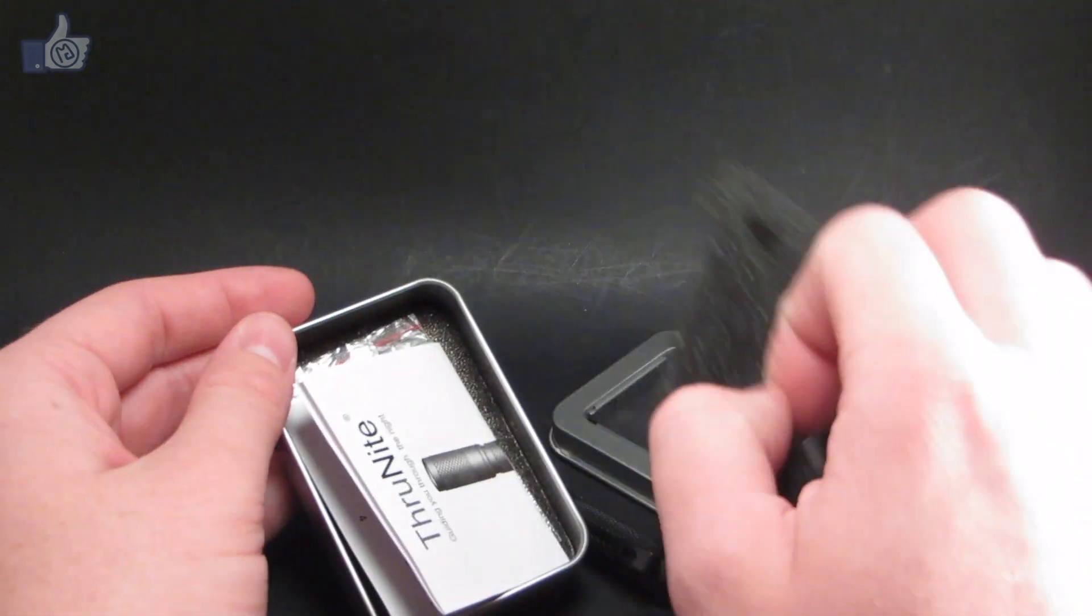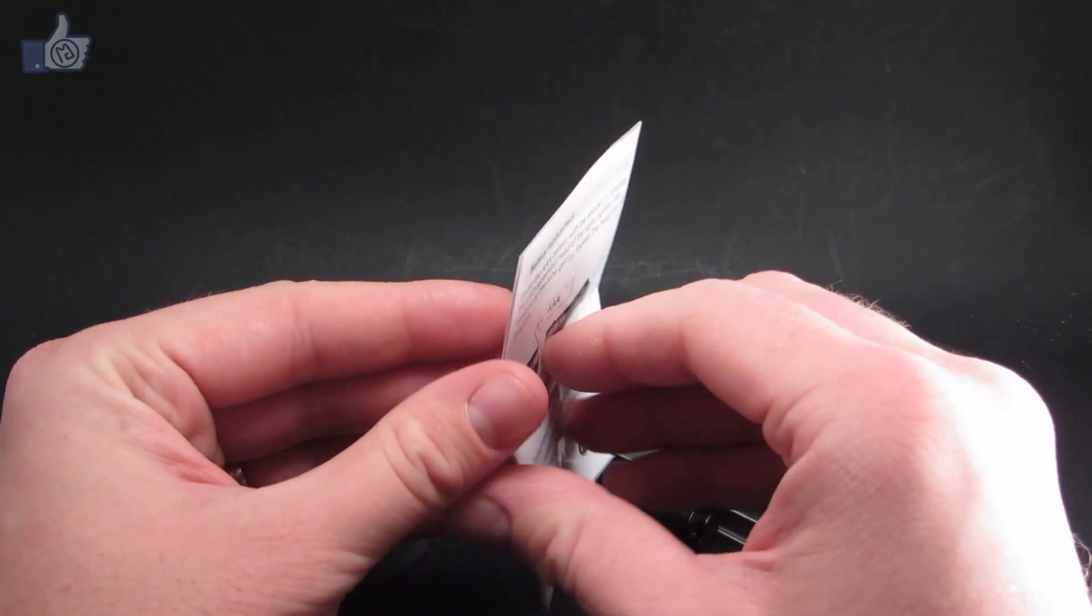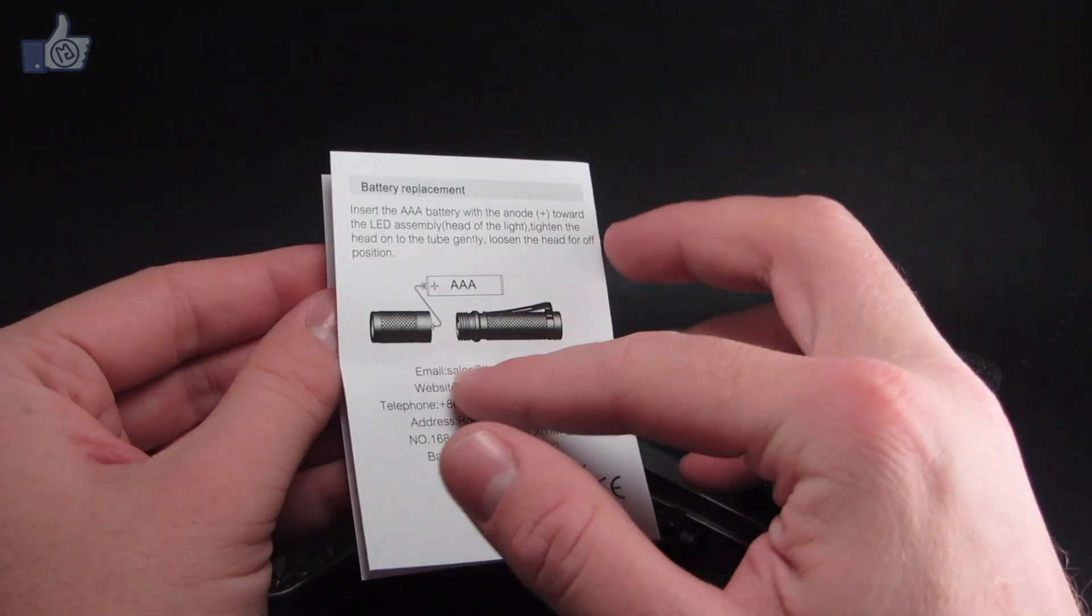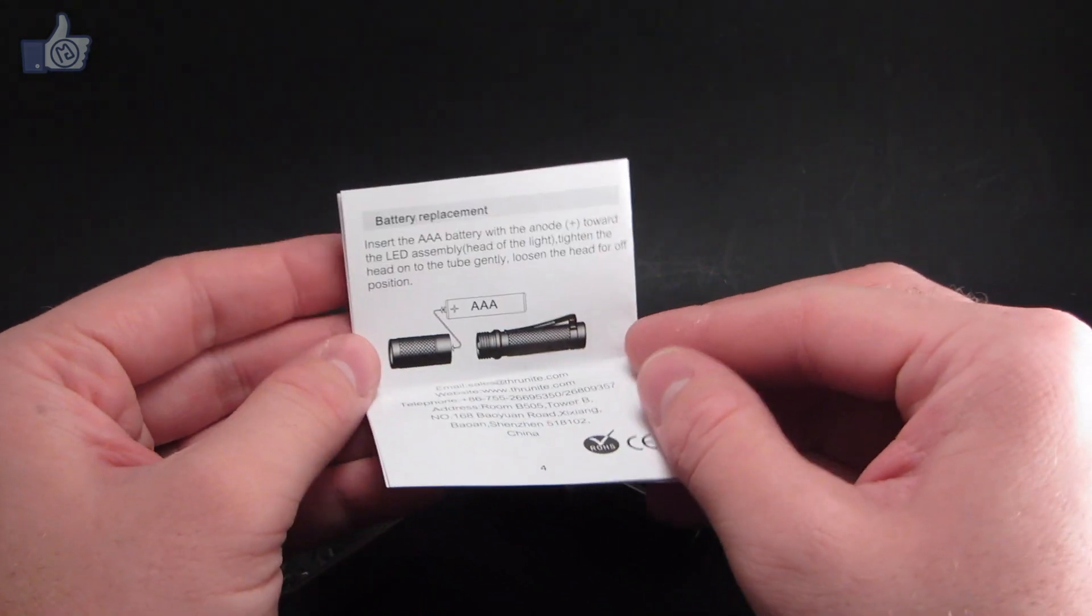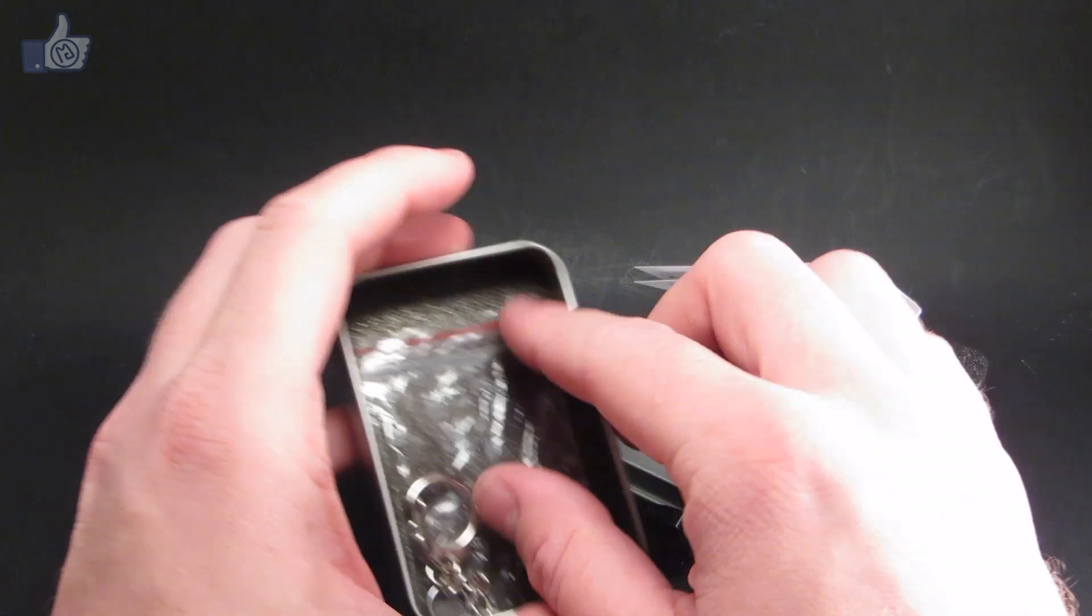Underneath the light in here you have the user manual. It's got the specifications and instructions for operation, so it's a pretty simple light.